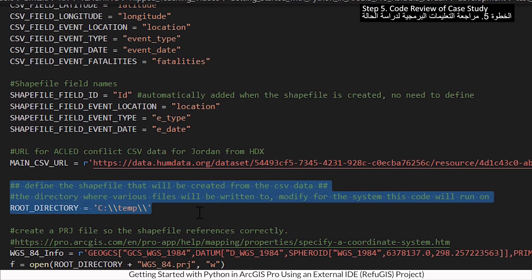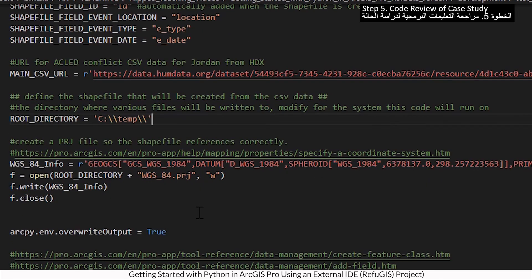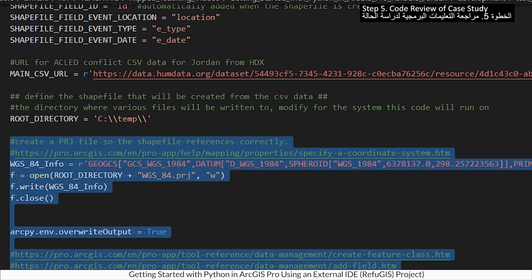This code is where outputs will be created — adjust accordingly to your system. This code creates the shapefile.